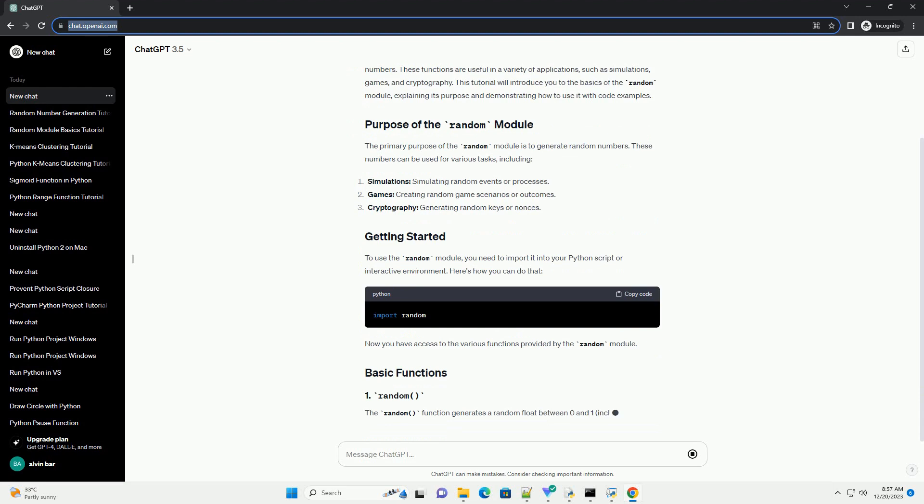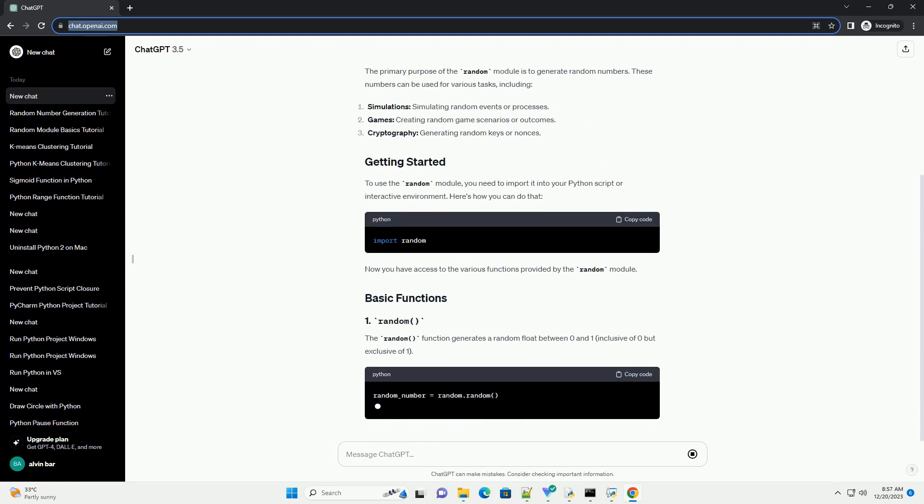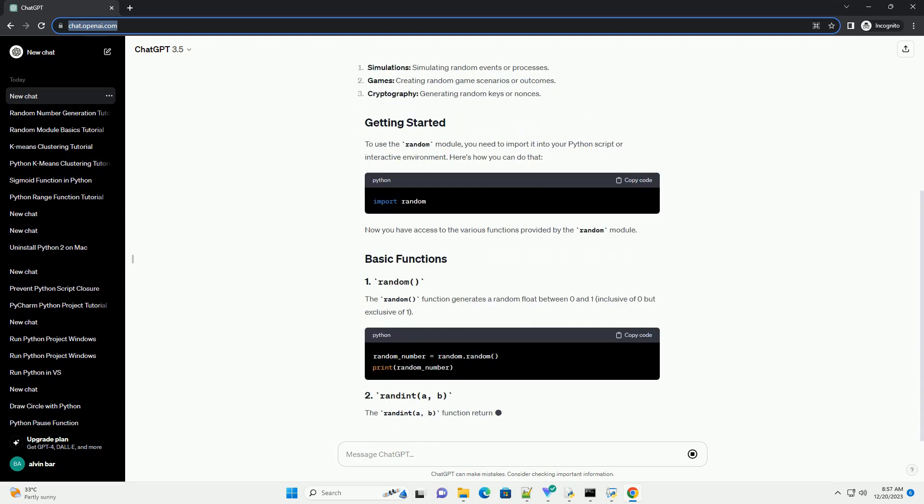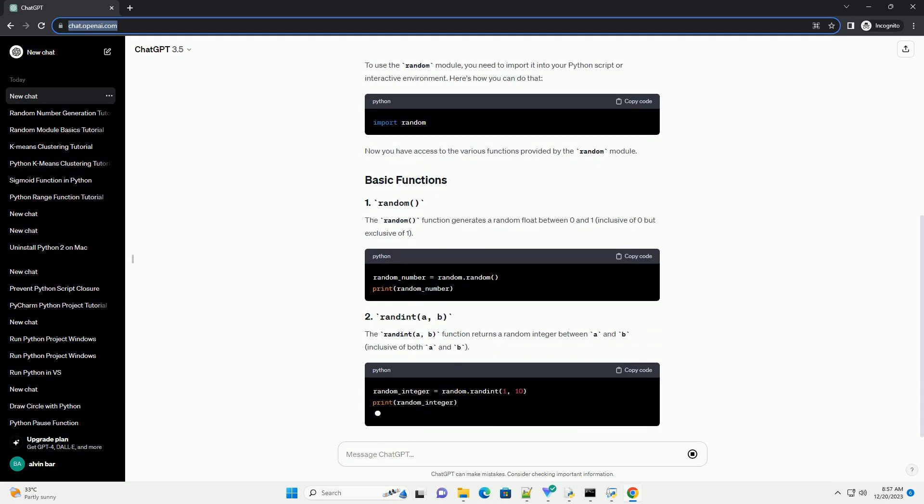This tutorial will introduce you to the basics of the random module, explaining its purpose and demonstrating how to use it with code examples.